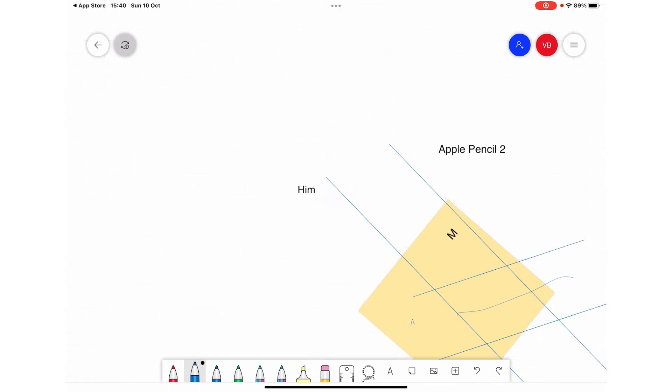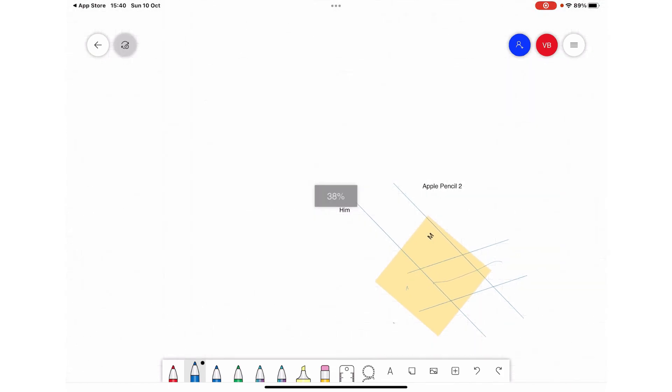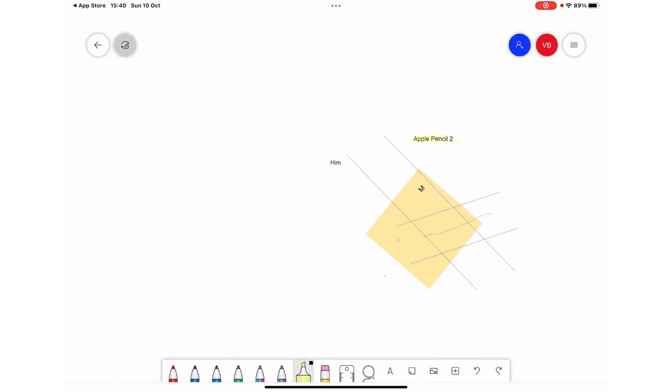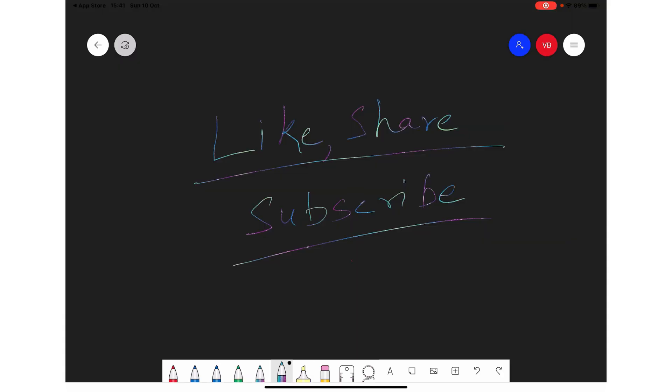So there is a lot of flexibility available in this Microsoft app. You can highlight, and all these pens you can use. Thanks for watching. Like, share, and subscribe.